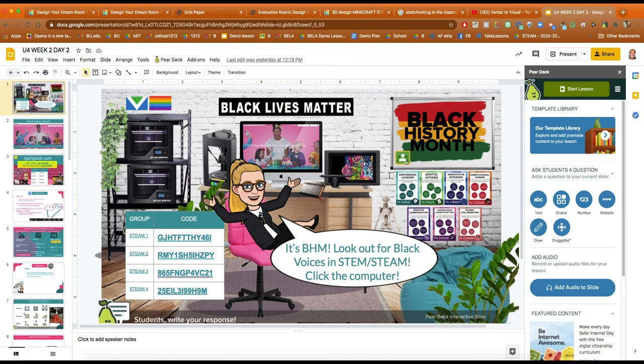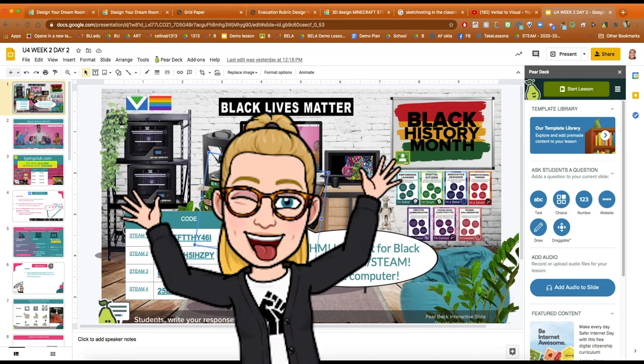And then of course, no presentation is complete without a Bitmoji. Of course.